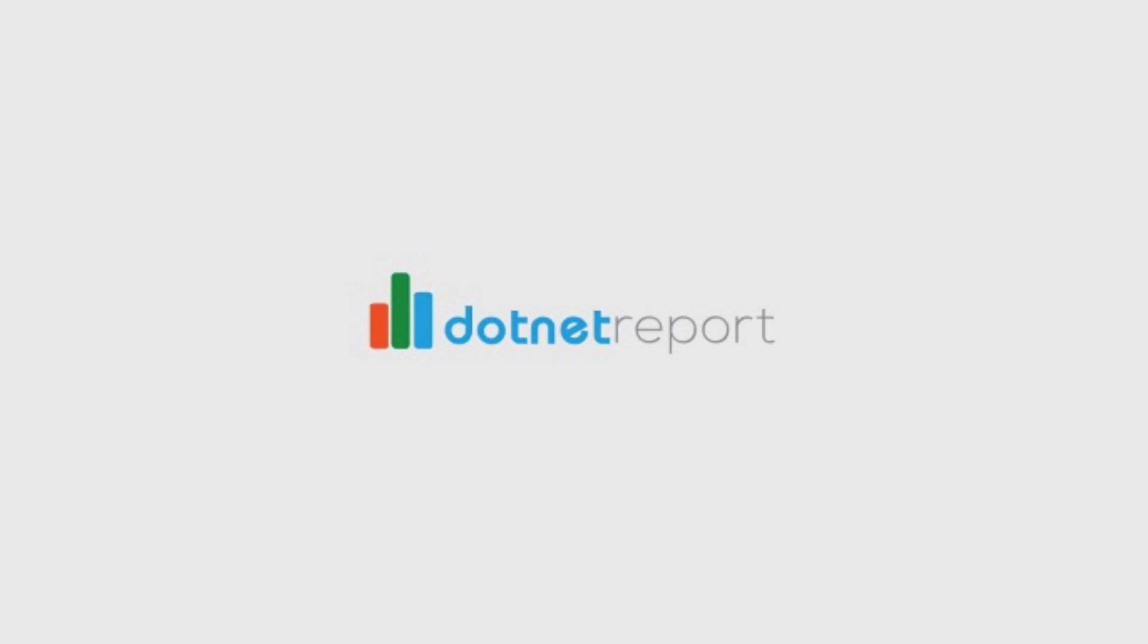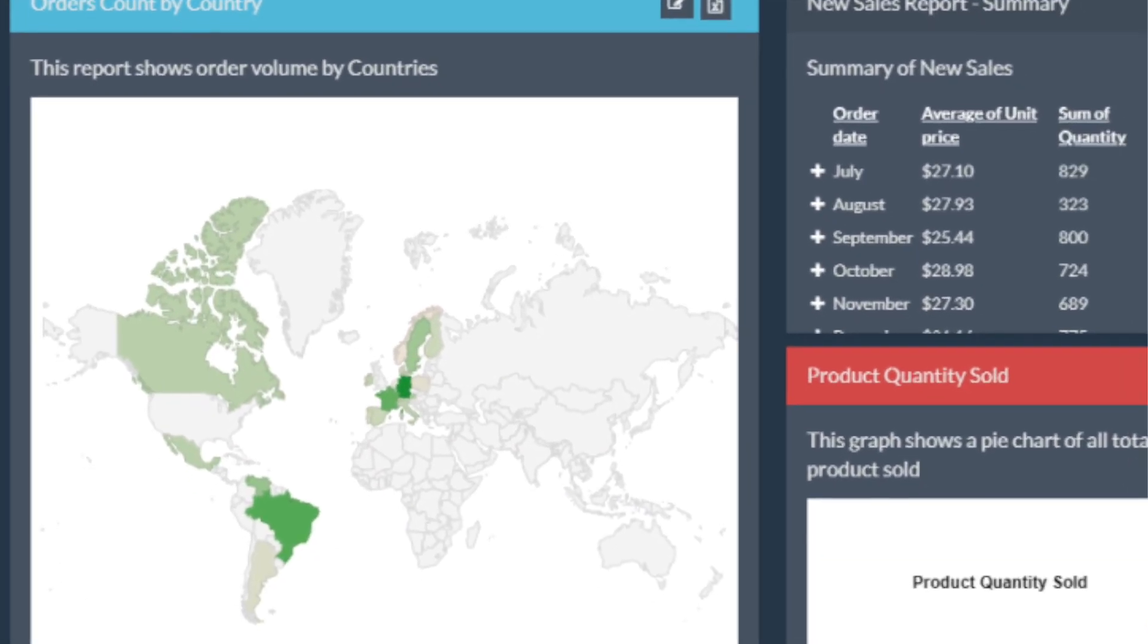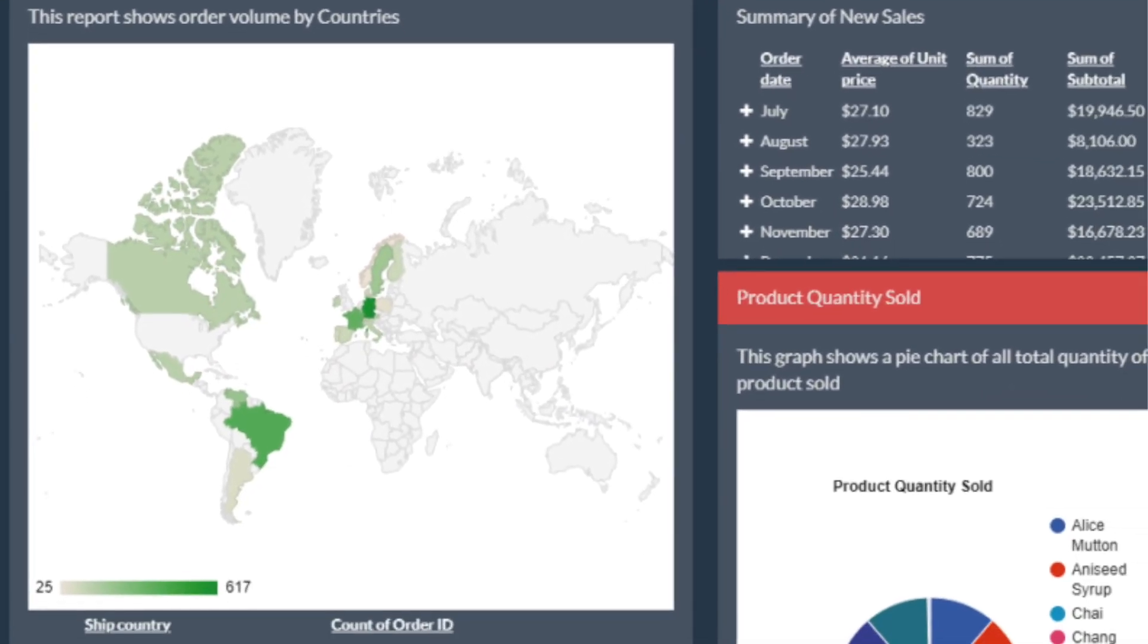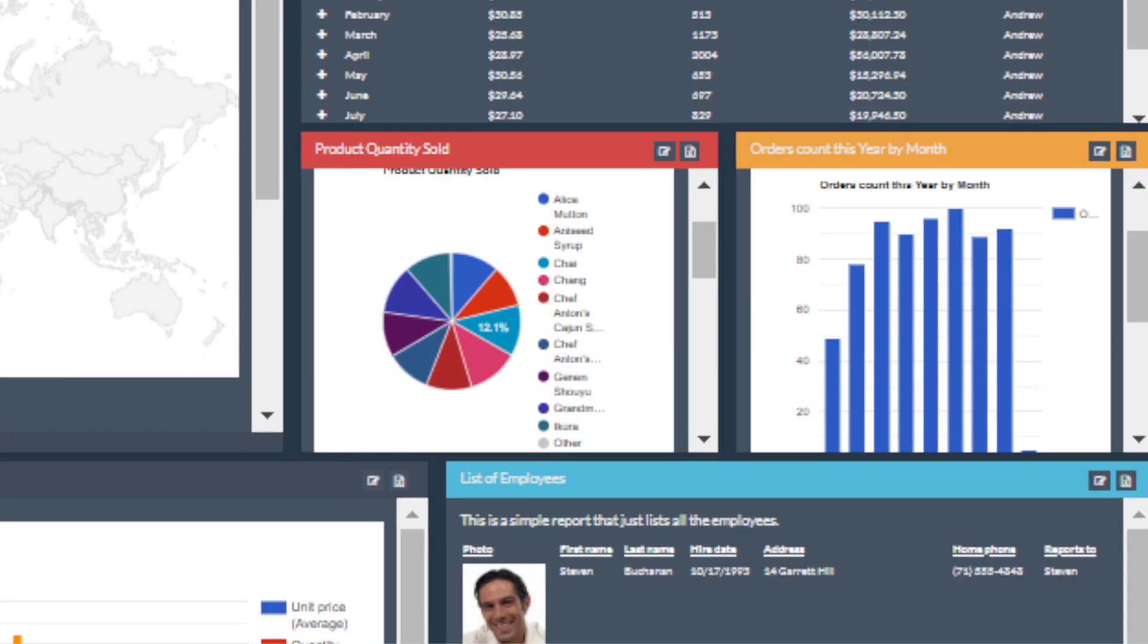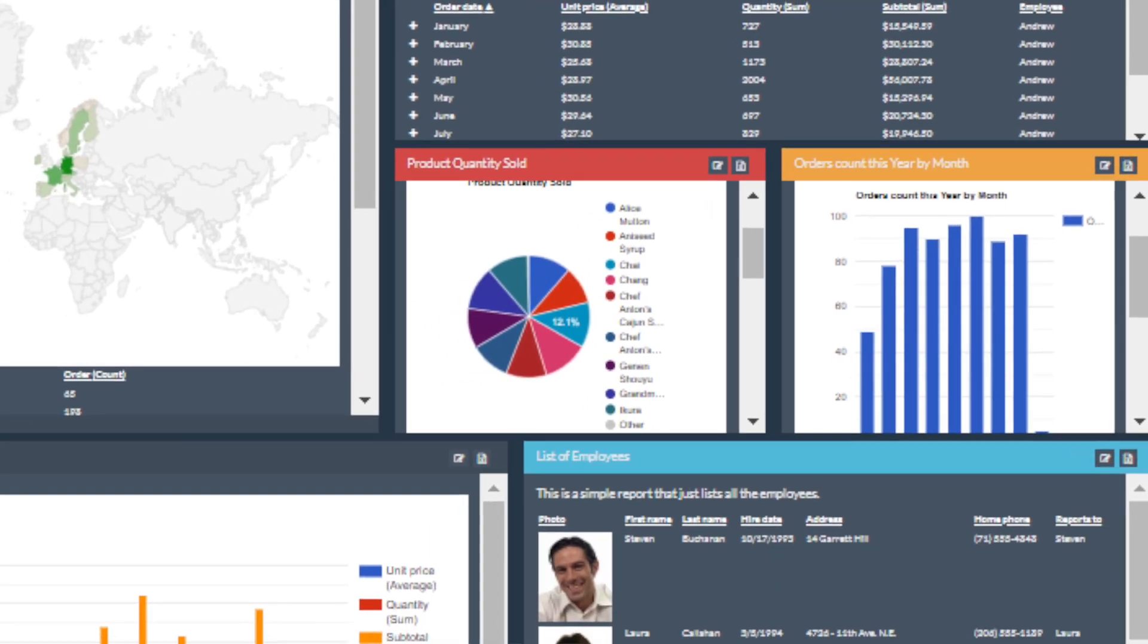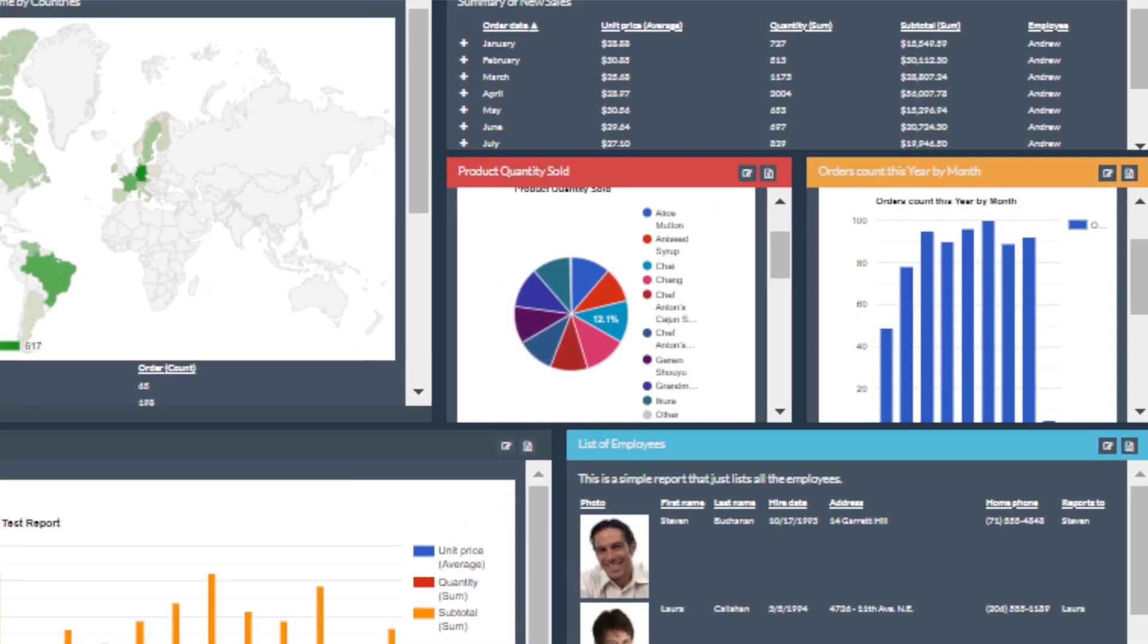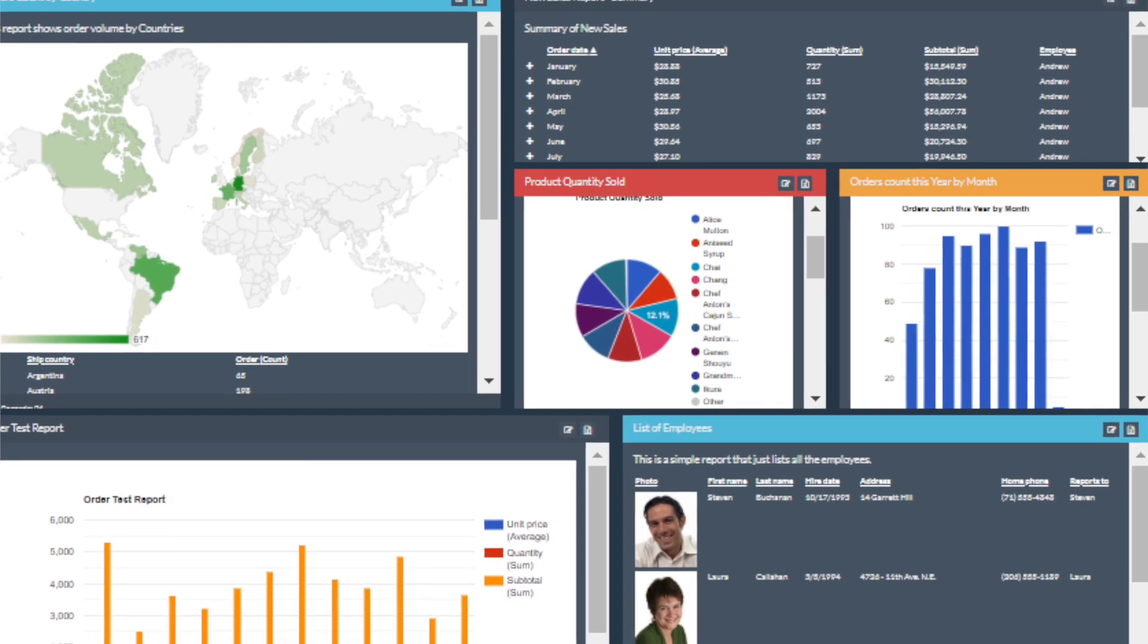Welcome to .NET Report. With the .NET Report builder embedded in your application, your software users will be able to easily create and run their own custom reports in an intuitive reporting solution, all from right inside your application.